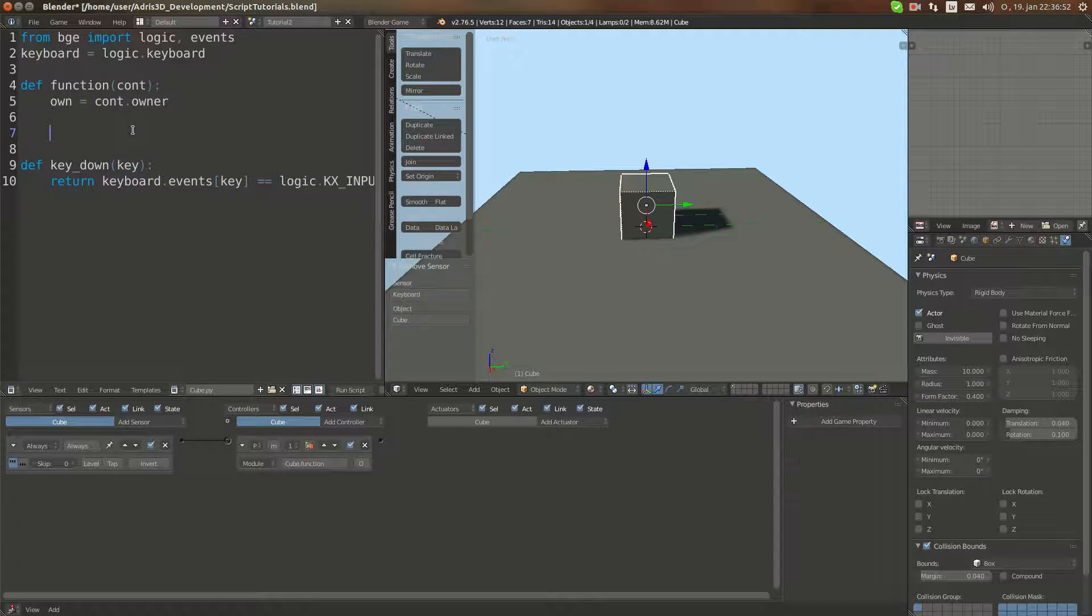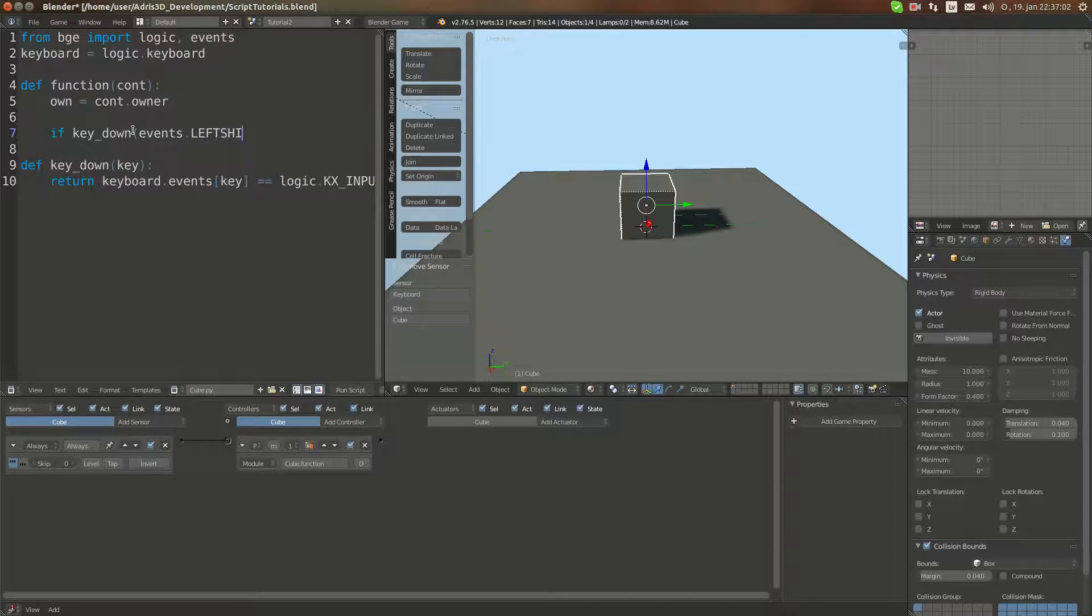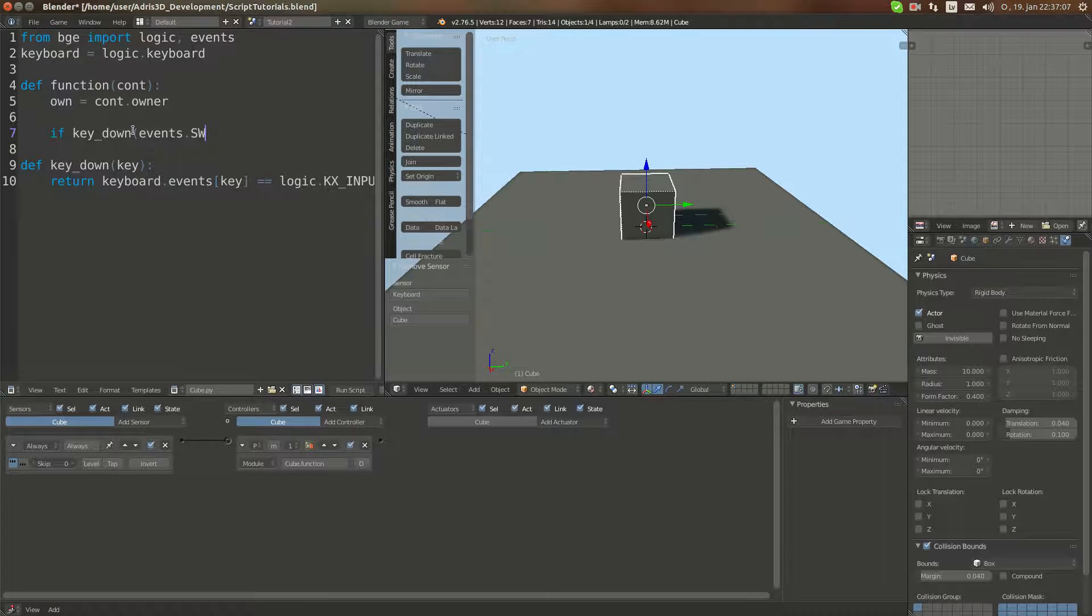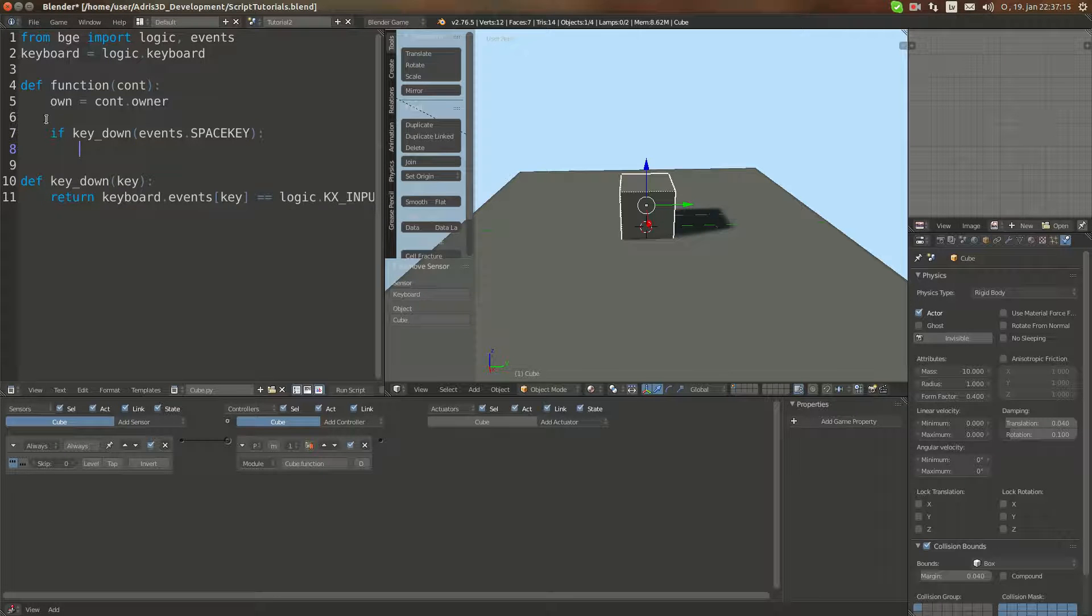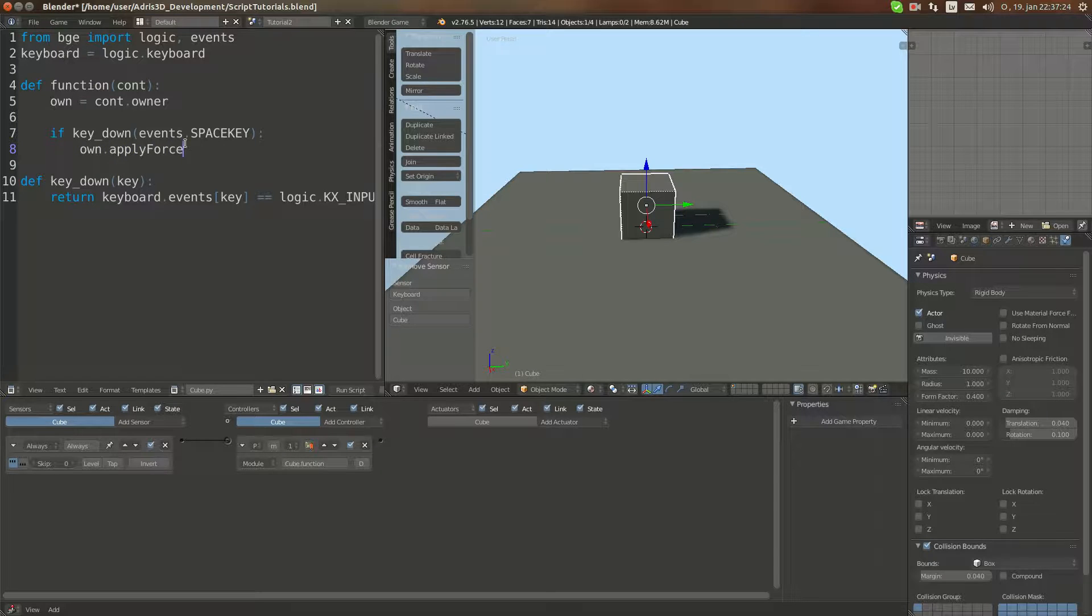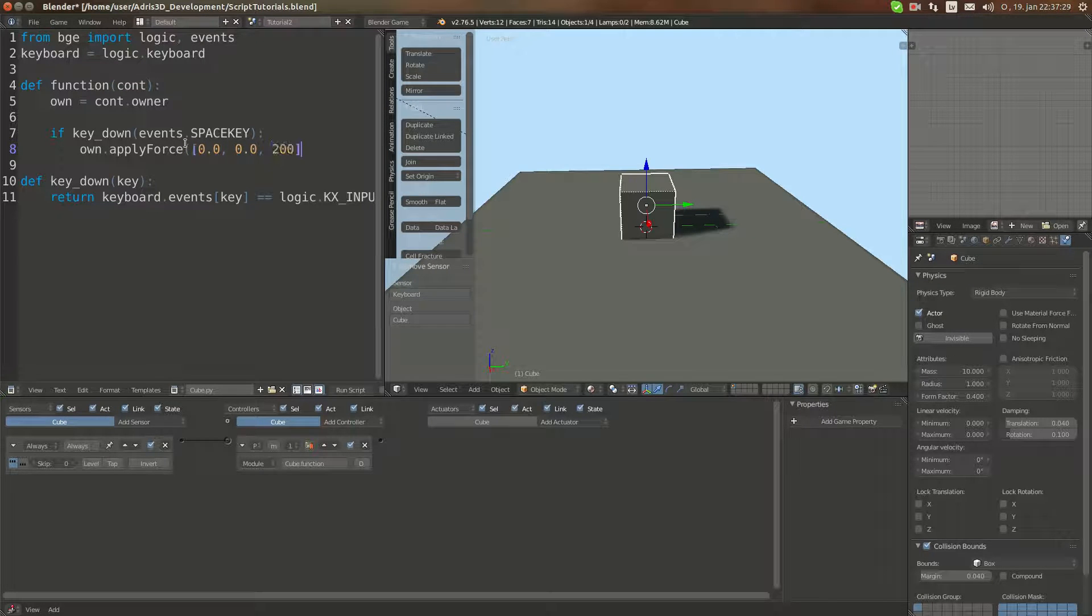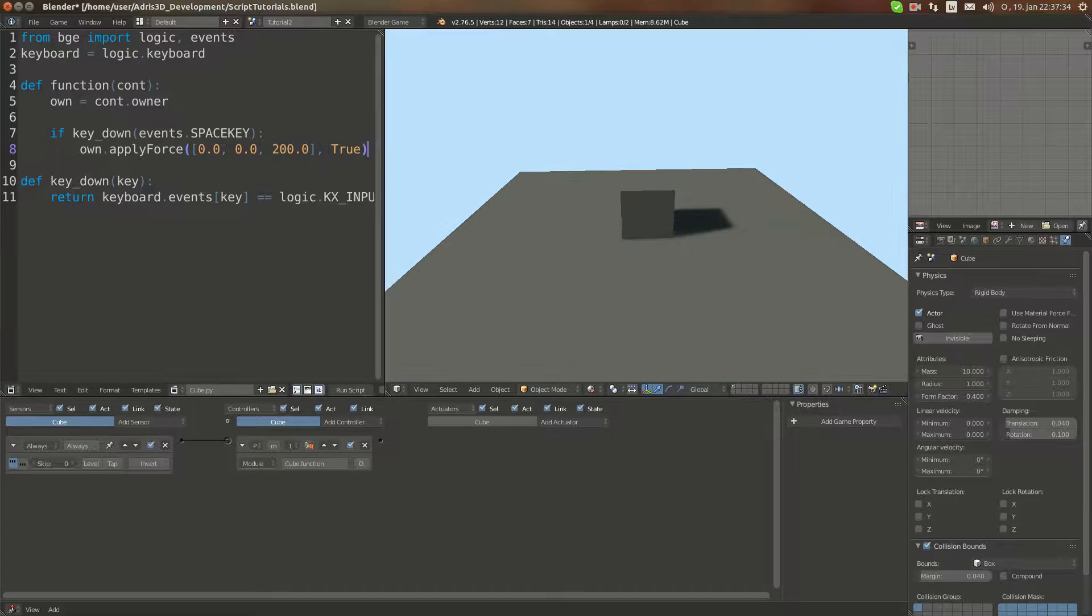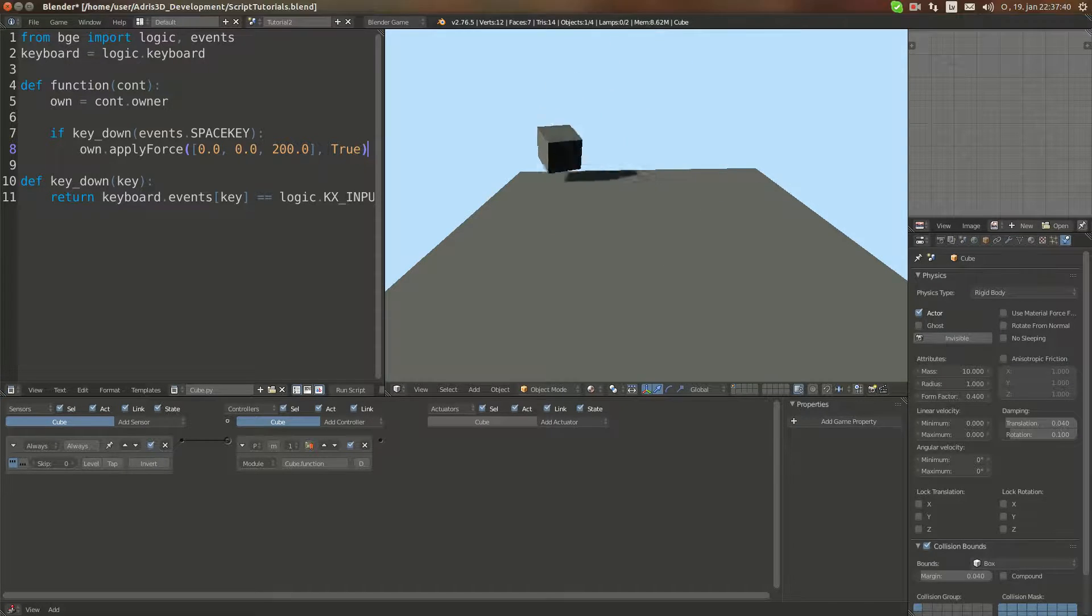Now we have a key down function. How do we use it? It's simple. If key_down(events.SPACEKEY), and then we add the postfixed KEY. Now, under this if statement you can execute anything and it will be executed only if the key is down. I'm going to apply force. For example, I see it is space, it's going to make it jump. Now if I run and hold down space, I can make it go up with just space.